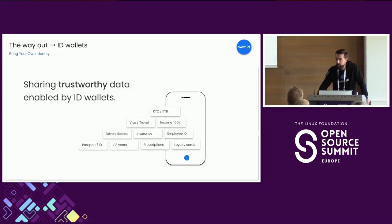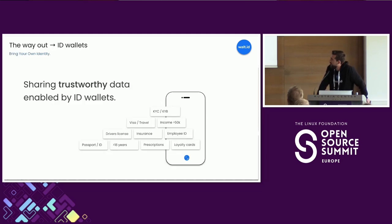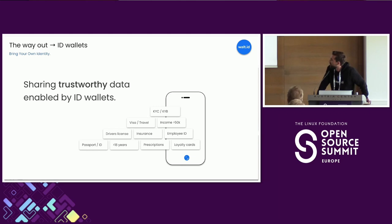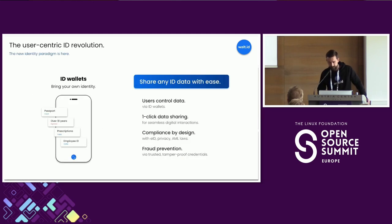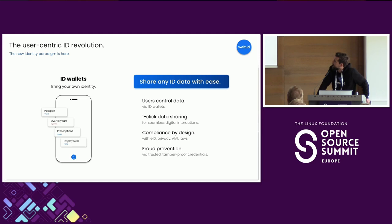So what can we do about it? Identity wallets are a potential way out, because if we have trusted data in our applications and we can easily share it with whoever we want, then we can prove who we are online, and by this we can solve this lack of trust problem. And this is the fundamental promise of decentralized identity and identity wallets.